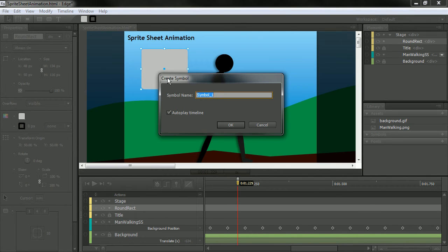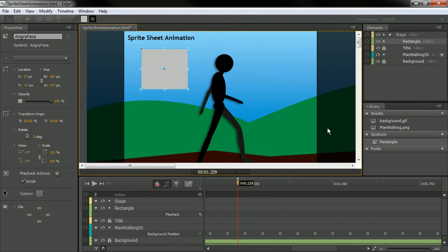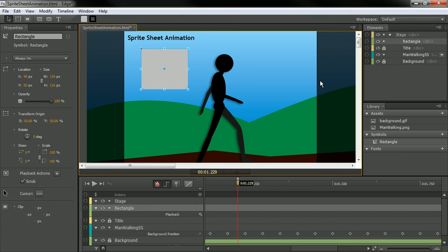Create a symbol. I can call this Rectangle or whatever I want, and hit OK. And it's a symbol just like I would do in Flash Professional.